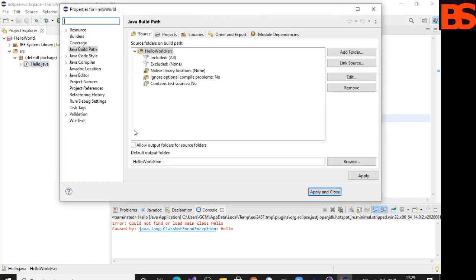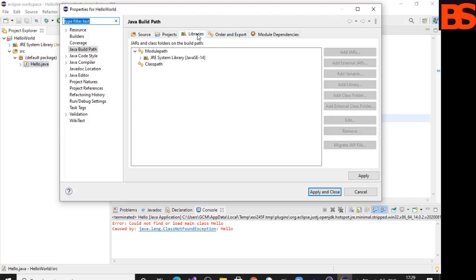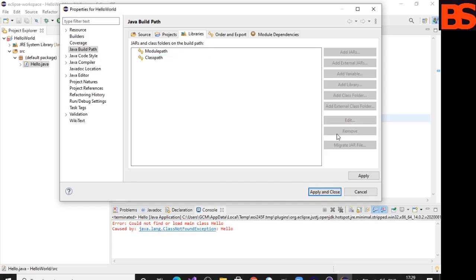This is the property of your project. Go to the Libraries tab. Under the module path, click library and remove it. Then again, select module path.